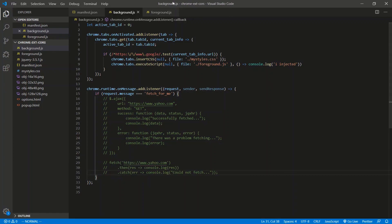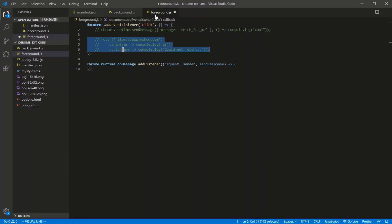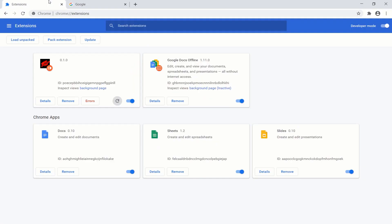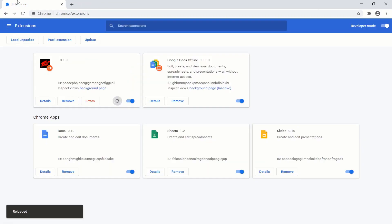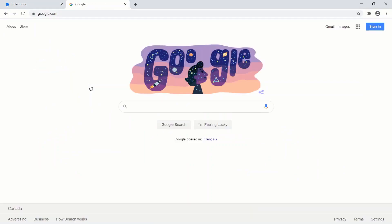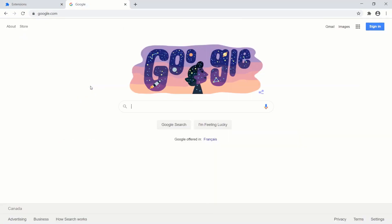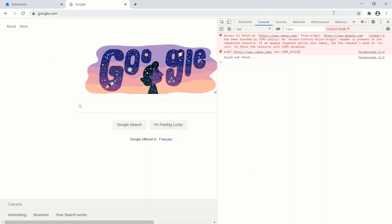And just to show you, just to be concise with this, let's do a foreground. So instead of telling the background to do the fetches, let's fetch from the foreground, see if that works. So save, go back here, refresh. Let me close this page and do a new Google page. Injected, perfect. Let's go to the console of the front end. Let's click. And of course we're blocked by CORS.